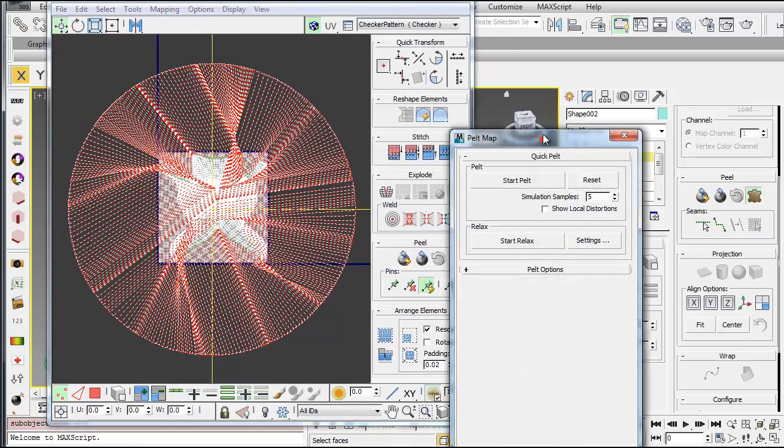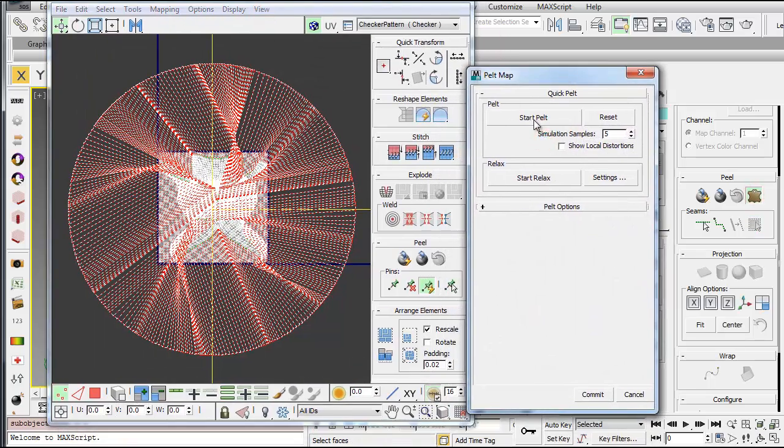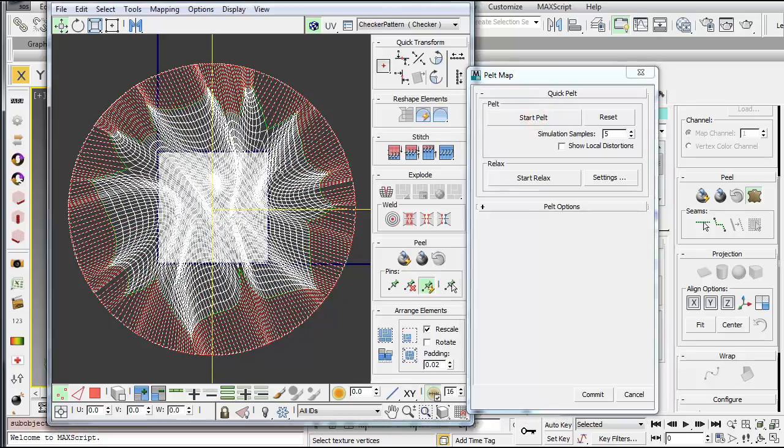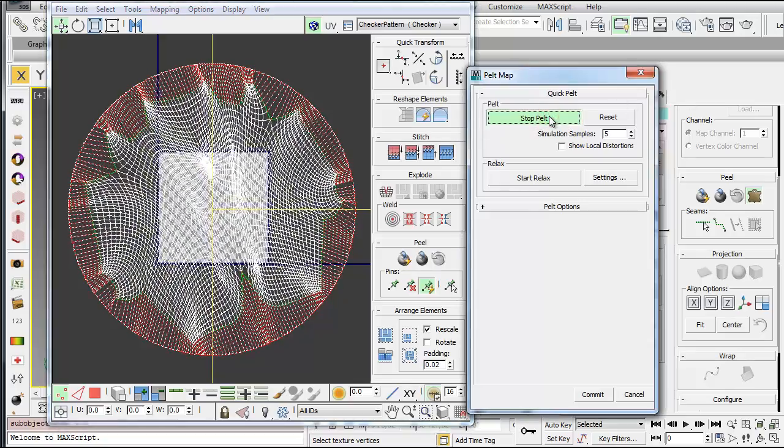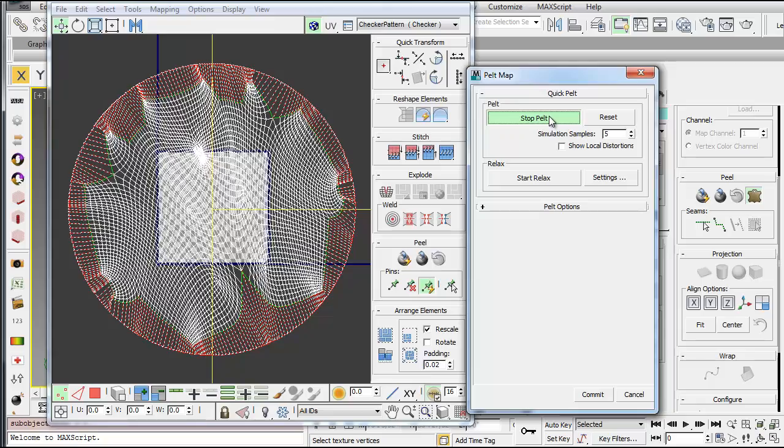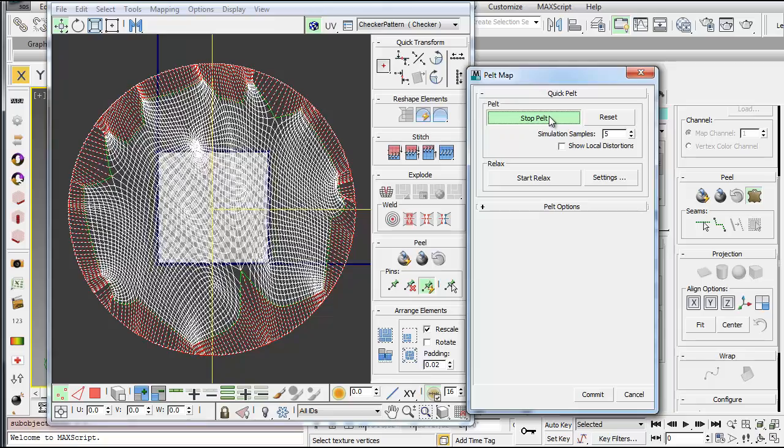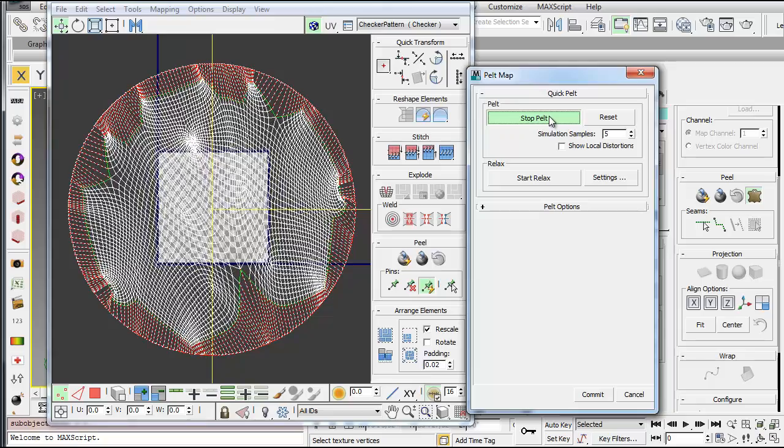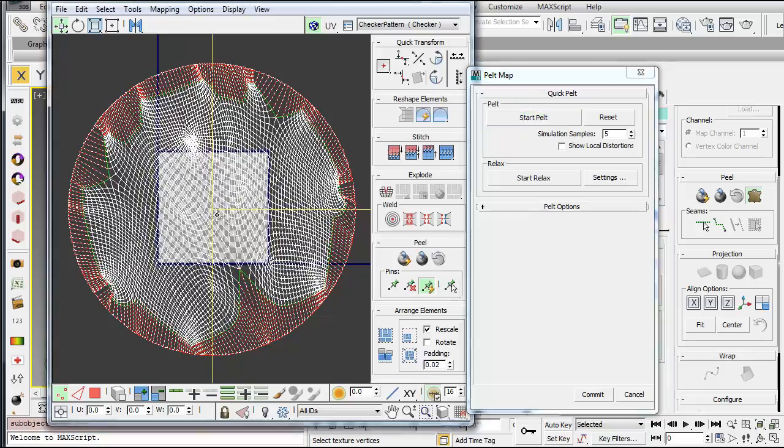And then you'll get this pelt map, and you want to say start pelt, and you can see it kind of relaxes the shape. And you can do this a number of times until you're happy with the result.